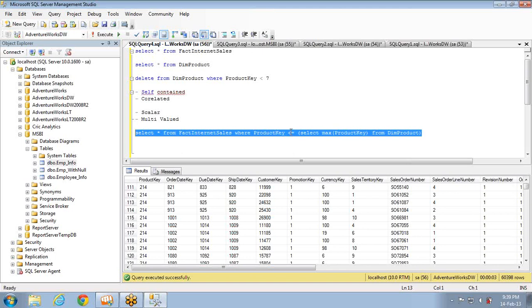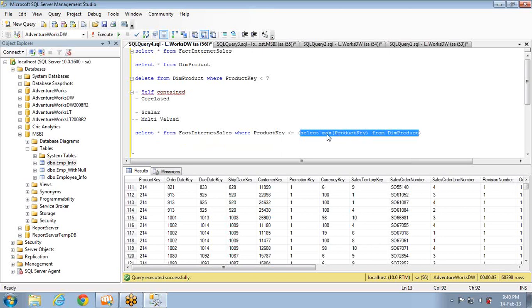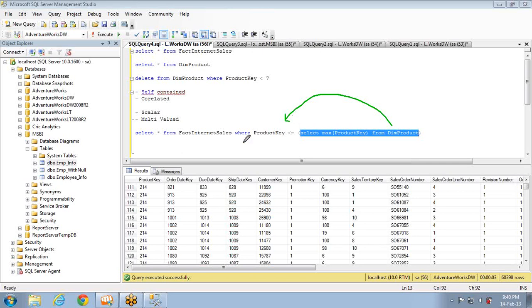These kinds of subqueries are called self-contained subqueries. What does self-contained mean? The inner query is not dependent on the outer query. It is just passing a value to the outer query — the inner query doesn't take any help from the outer query. The inner query passes its value to the outer query but doesn't reference anything from the outer query. This is a self-contained scalar subquery.